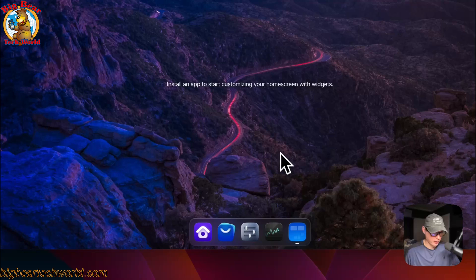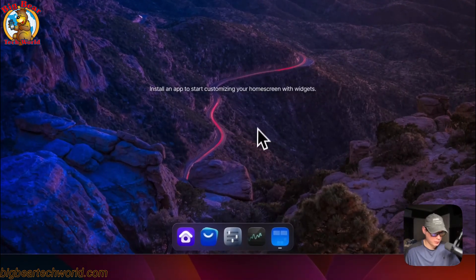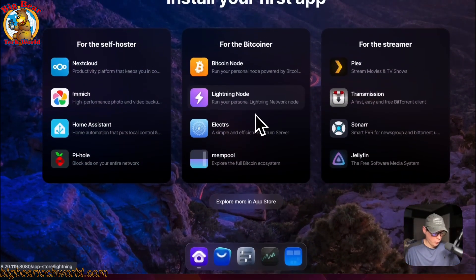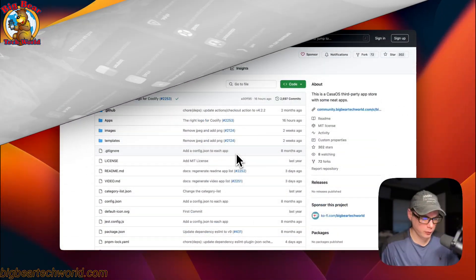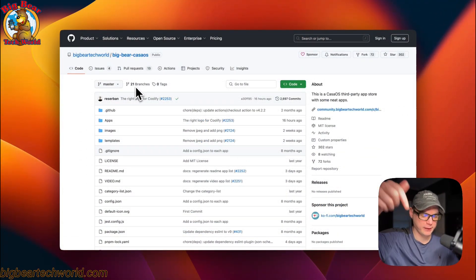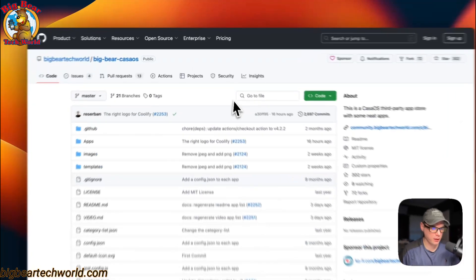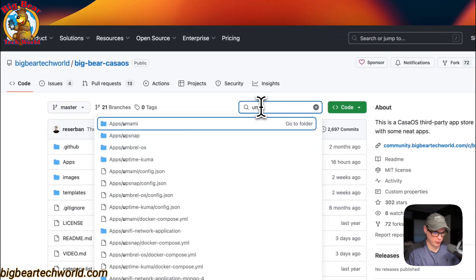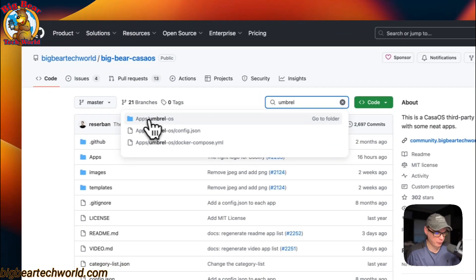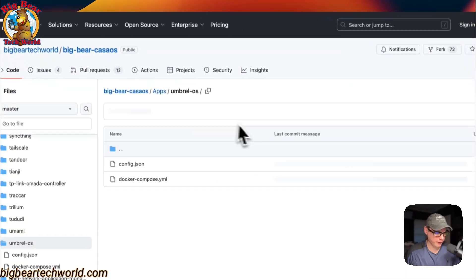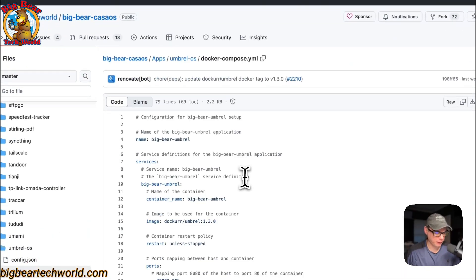You can see all the installed apps. I'm going to start on Big Bear CasaOS and there will be a link in the YouTube description. I'm going to go over the search and type umbrella, and you'll see Apps Umbrella OS right here. Click it, then you can go into the docker compose.